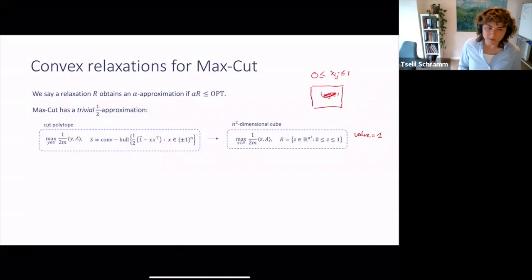For a long time, half seemed to be the best achievable for maximum cut, but then in the early 1990s this changed.